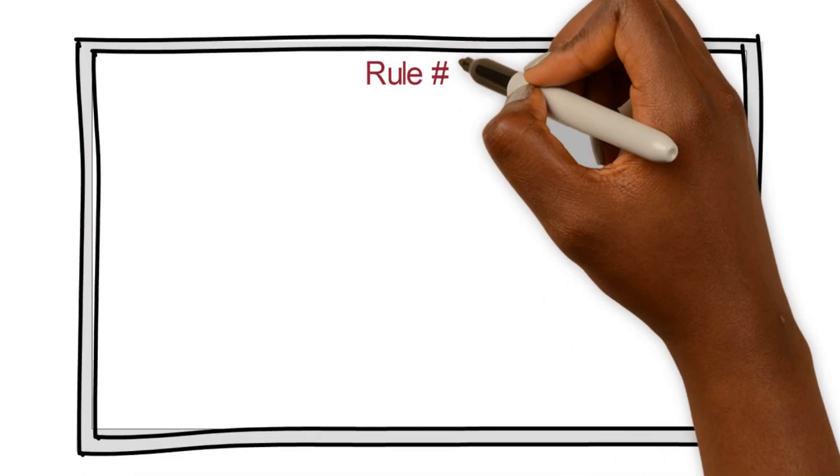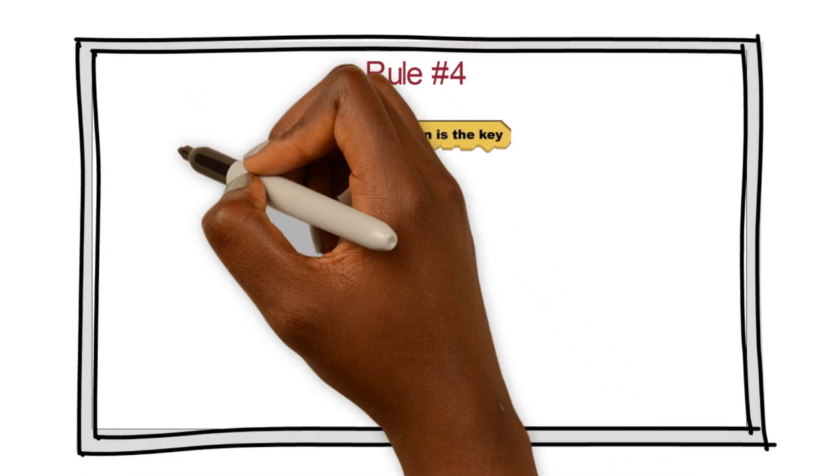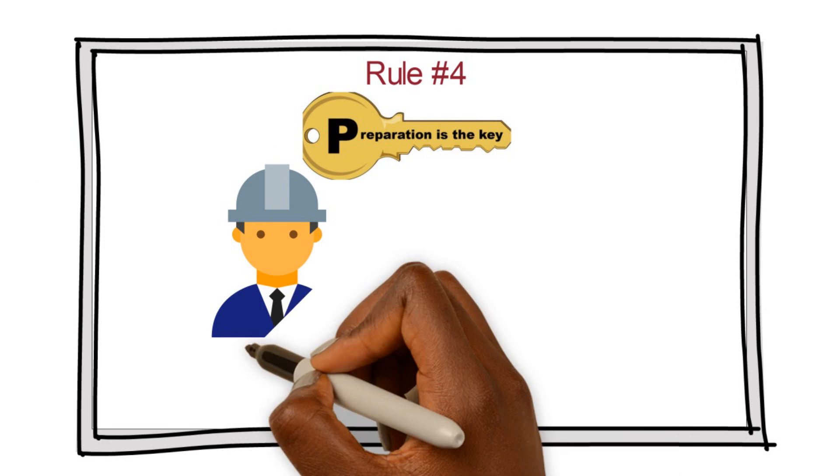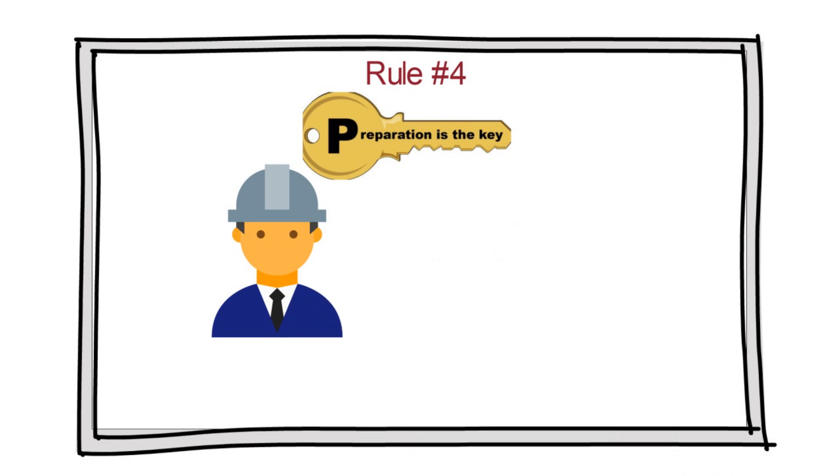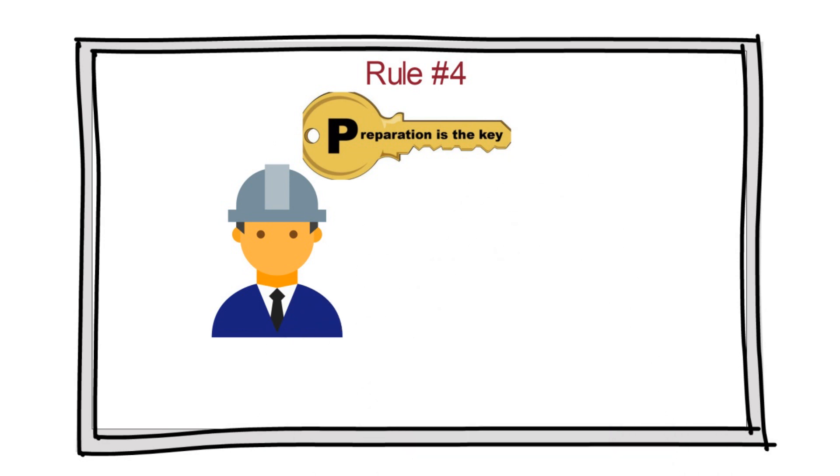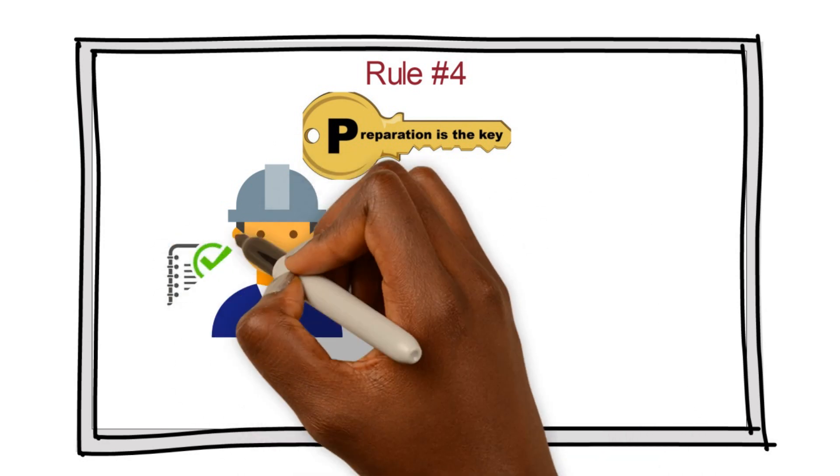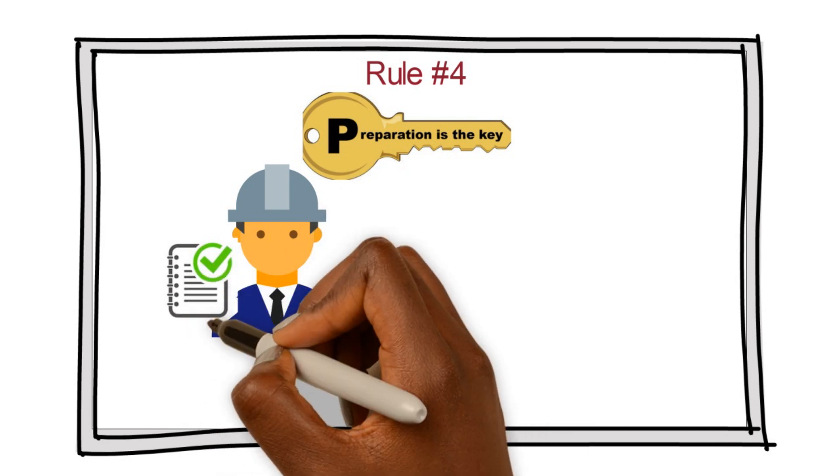Rule number four, preparation is key. As an engineer, you want to make sure that you understand the scope of what you're configuring before you actually configure it. Be prepared for your build out so you can minimize unwanted surprises.